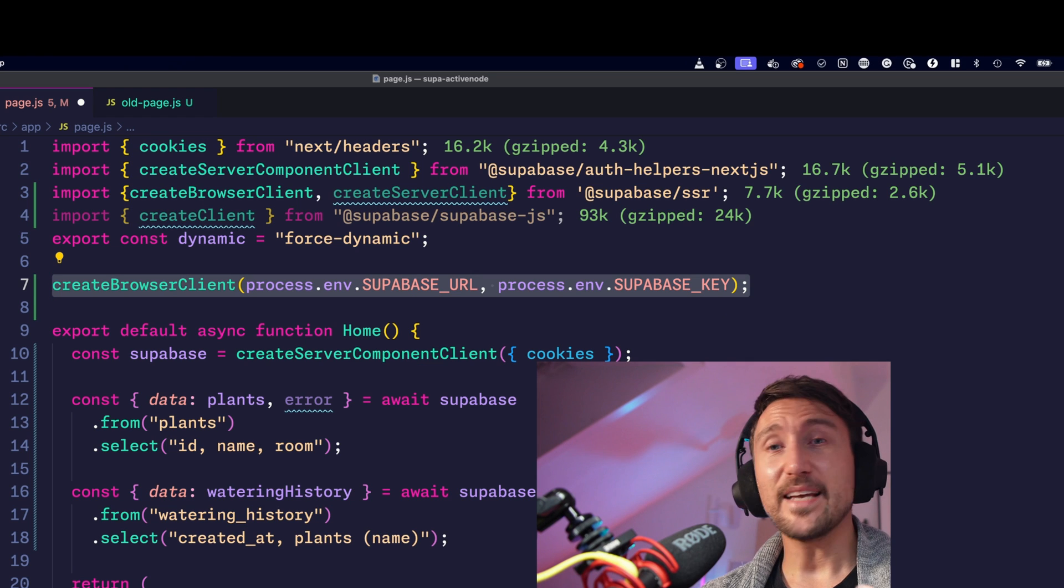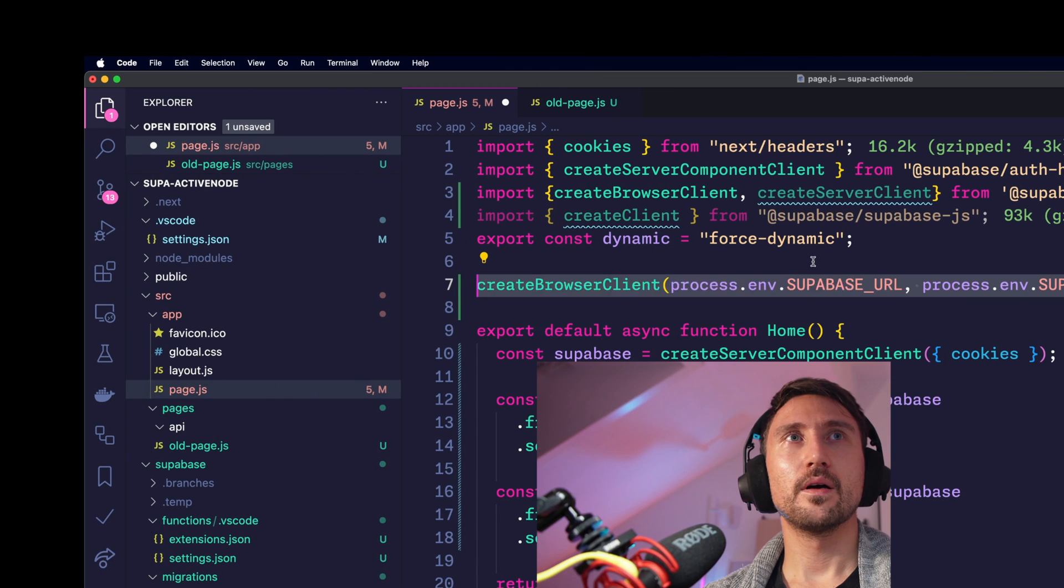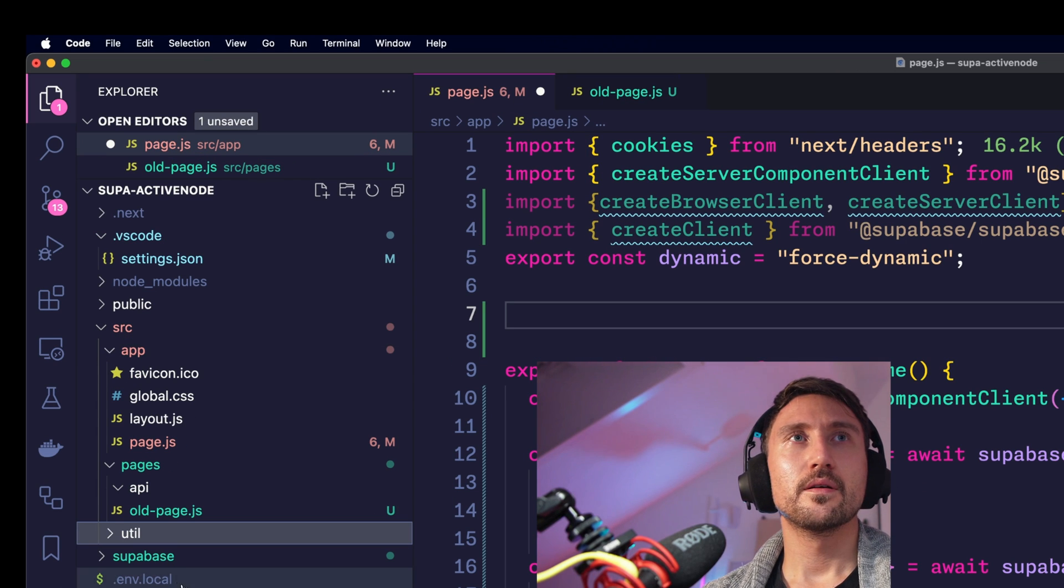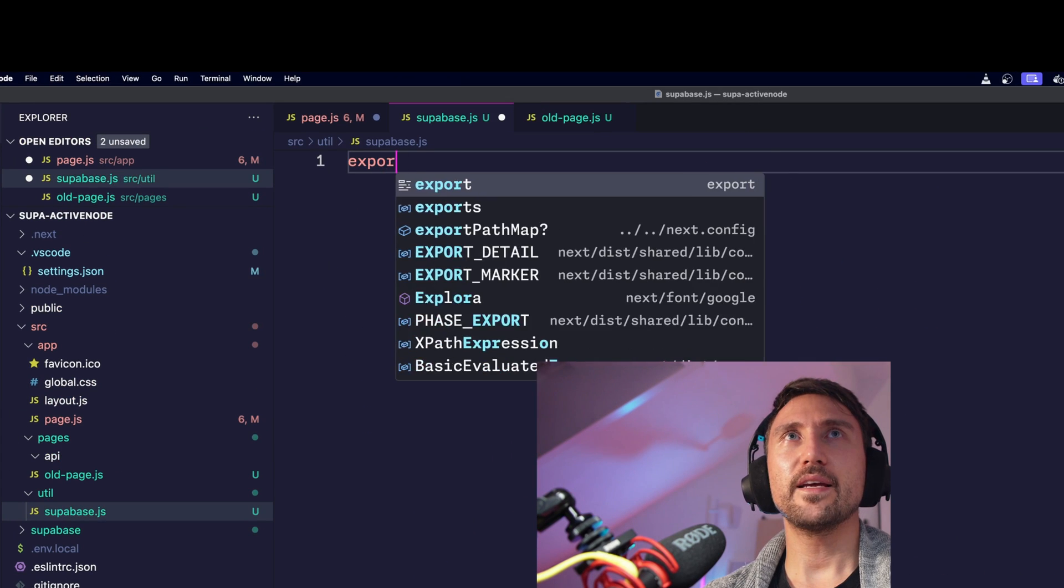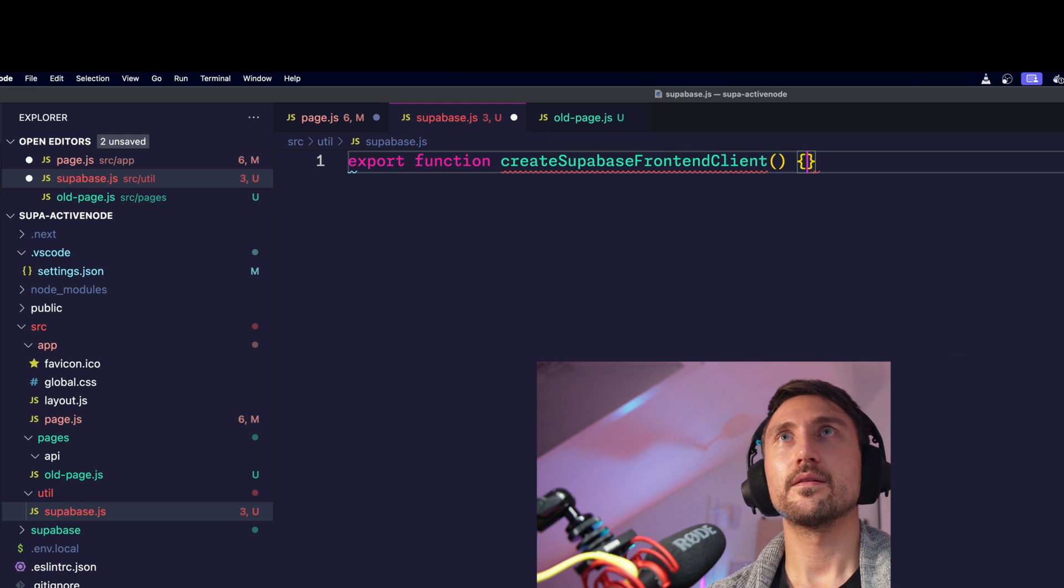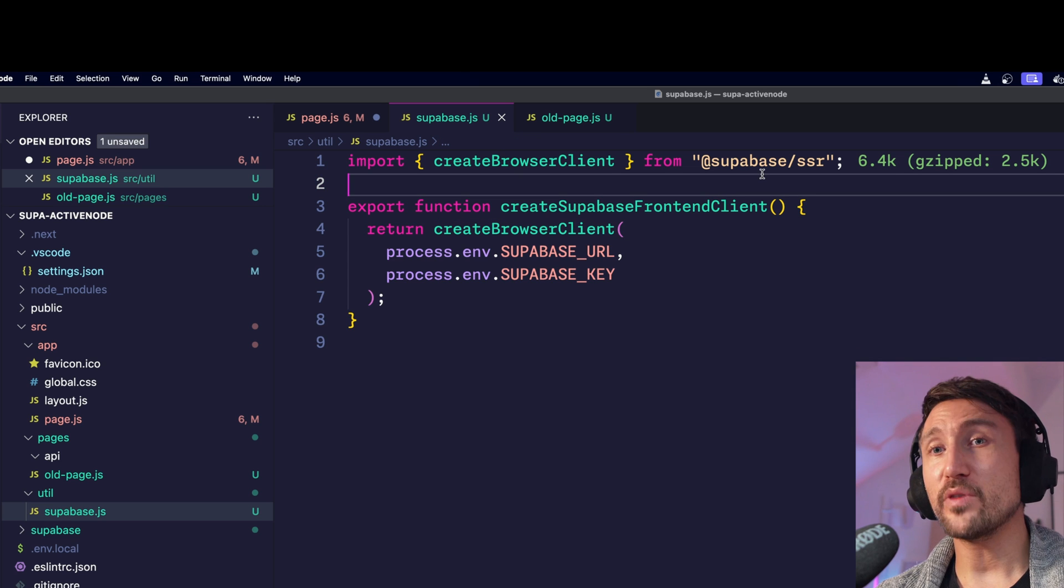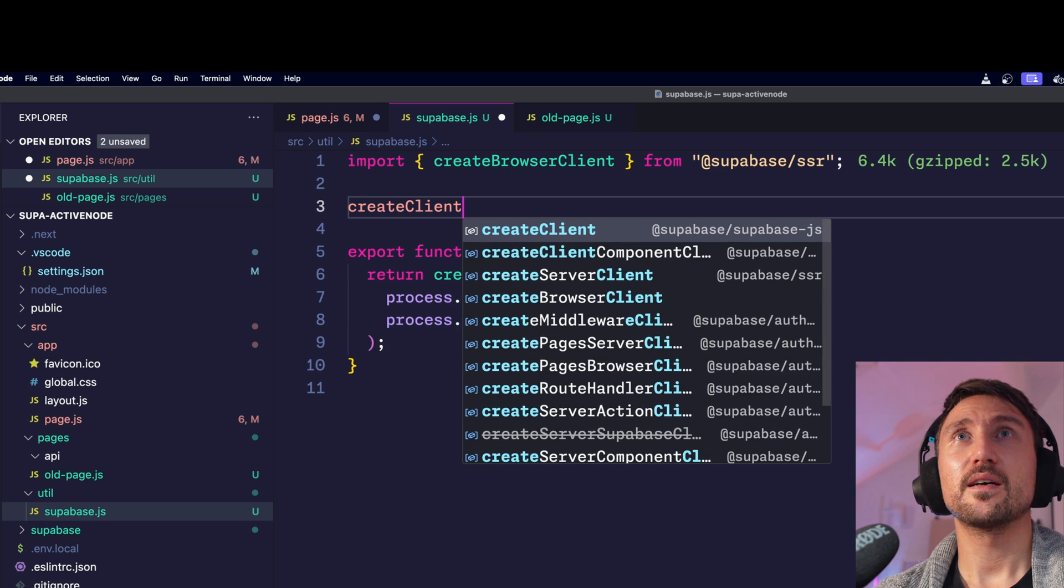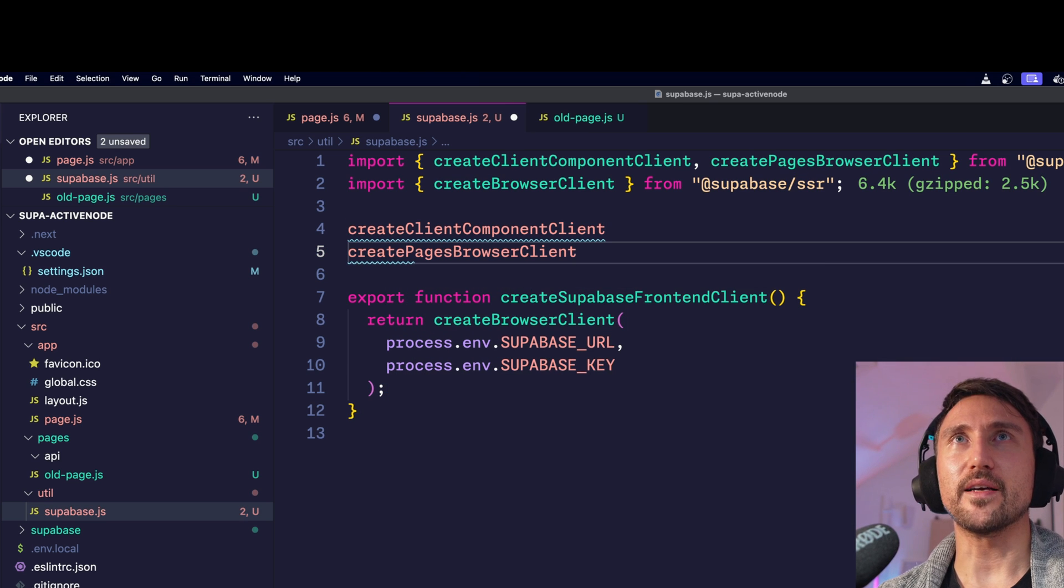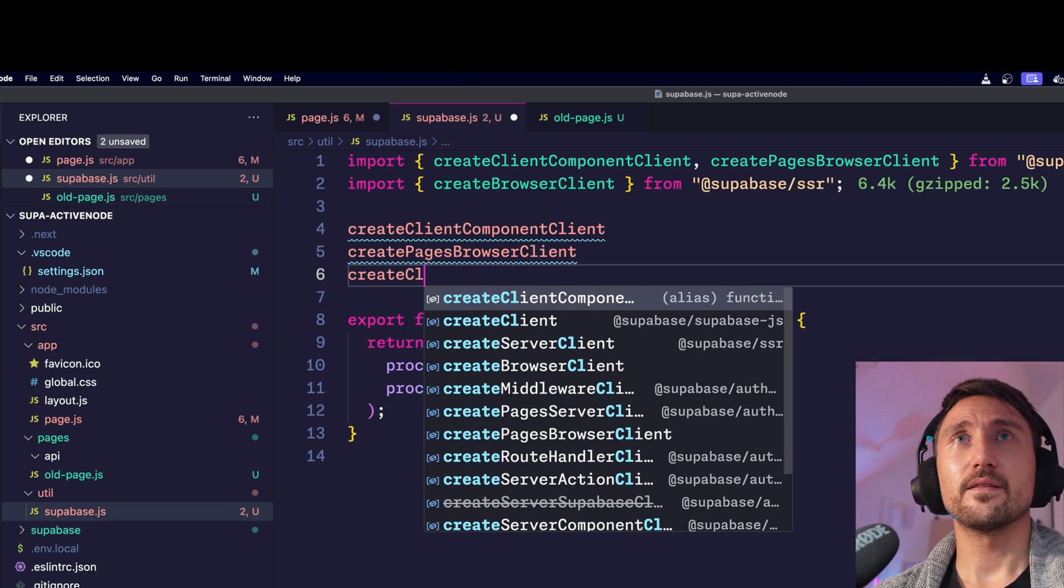That means if you want to use Supabase in the frontend you'd have to do create browser client and then pass it the Supabase URL as well as your key. And since that is super annoying to write all the time you just create a new file in a folder like util for example. You just name that file supabase.js and then you just export create supabase frontend client. Then you return create browser client from the SSR package. And now you can replace all of the occurrences in your project where you use create client component client or create pages browser client or even just in any project that uses create client.